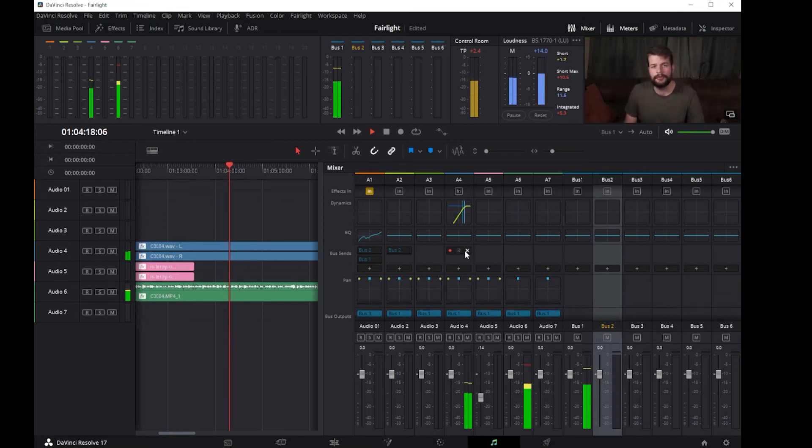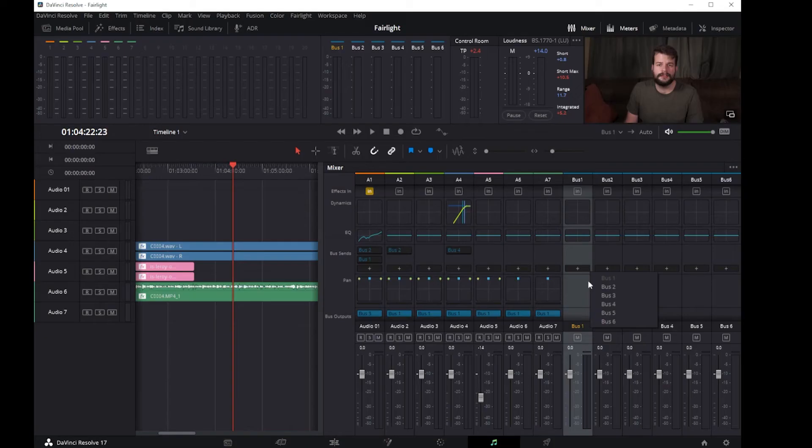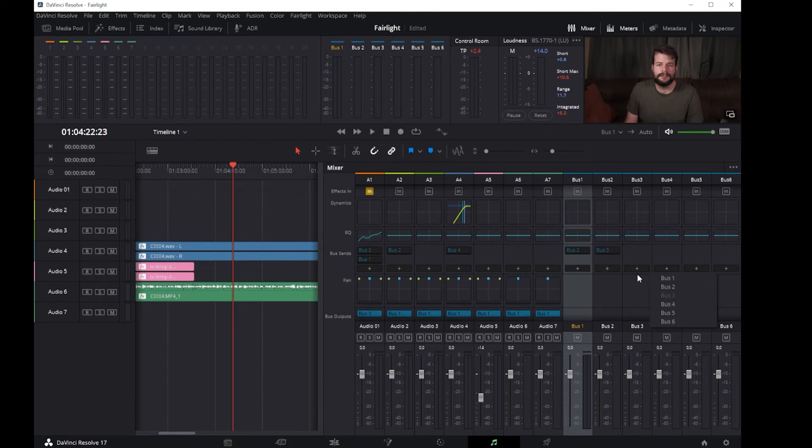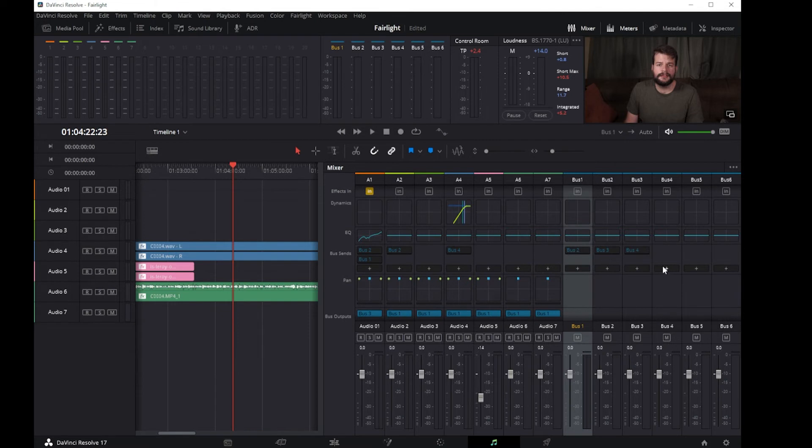Buses can be sent to other buses up to six layers deep, facilitating complex stem building and processing and allowing discrete deliverables. User-definable buses allow for bus-to-bus, bus-to-track, or track-to-bus routing, with each bus having the ability to pass signals from mono to fully immersive formats such as Dolby Atmos at the user's discretion.